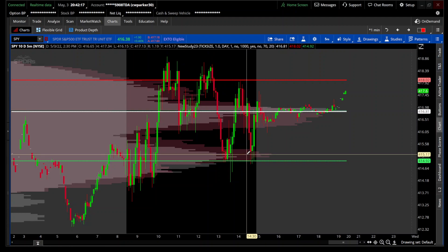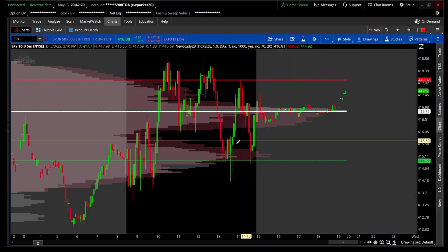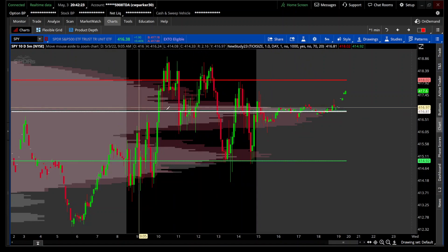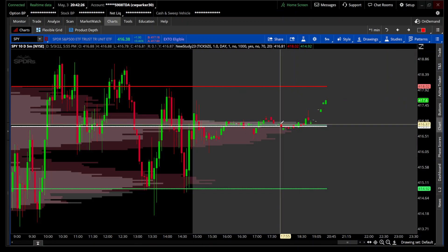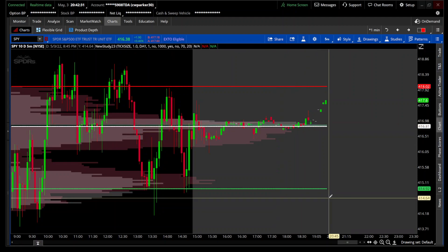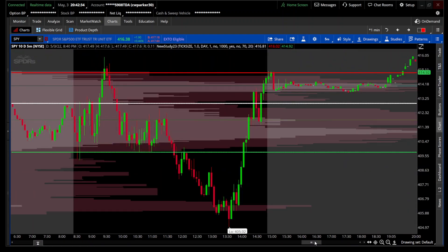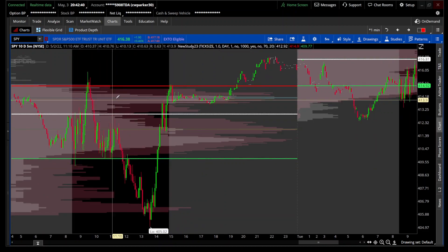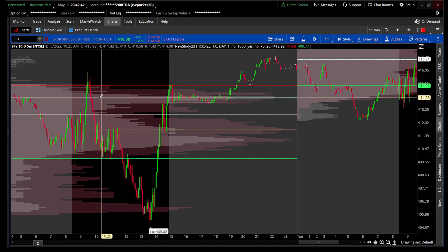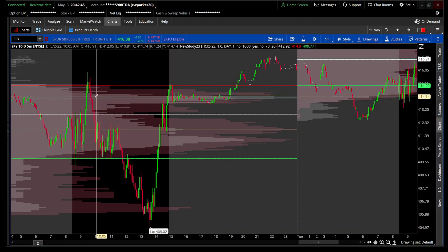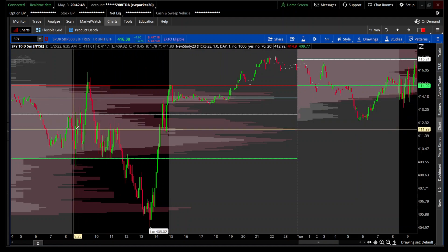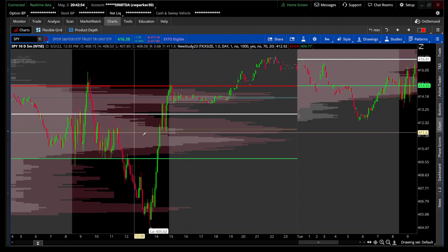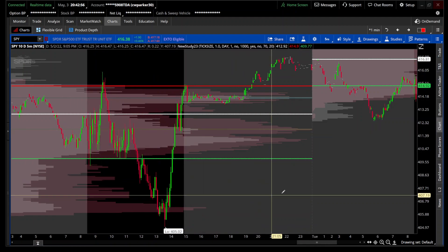This is fully customizable — you'll be able to go in and change everything on here. At the end of the day they were pretty much in unison. You can look right here at where price spent most of its time and where the most contracts were traded. Then you can look over here on Monday where they were disjointed — where according to the TPO, price spent most of its time up here.